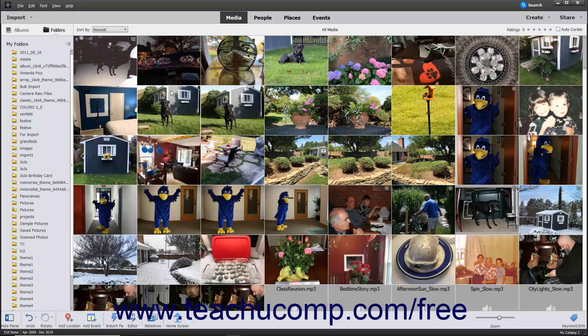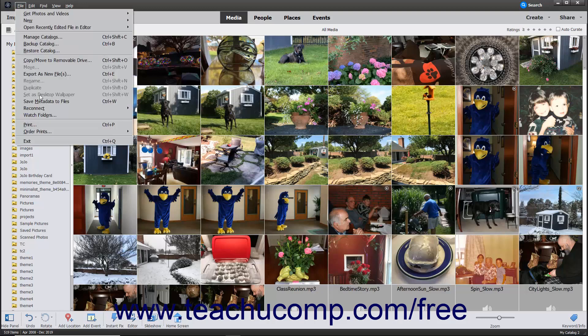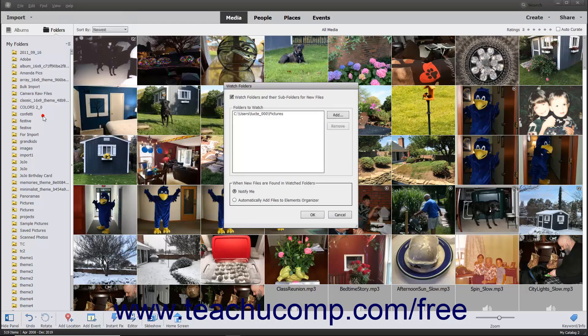To specify watch folders and determine the action that the organizer should take when new media is added to a watch folder, select File, Watch Folders from the menu bar to open the Watch Folders dialog box.